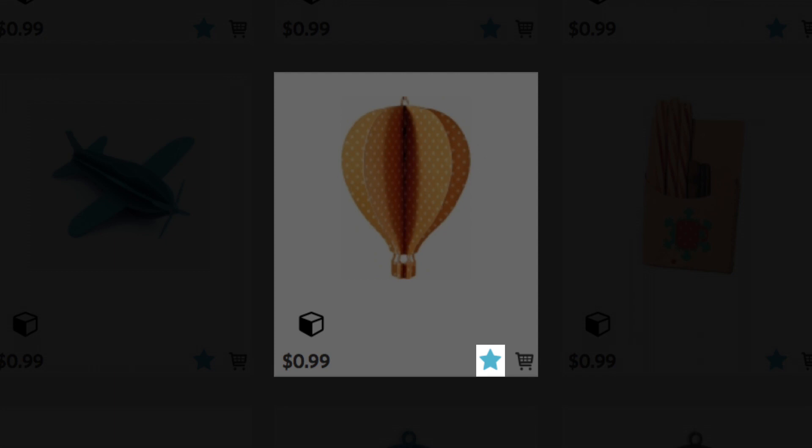Click on the shopping cart symbol in the lower right corner of a thumbnail image to add that design to your cart for purchase.